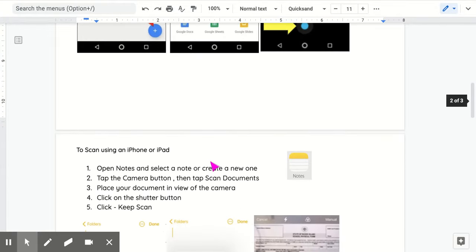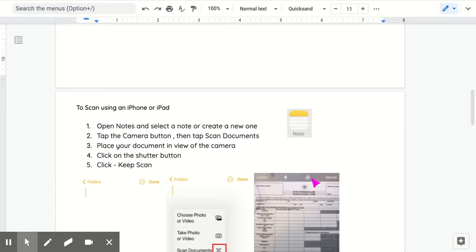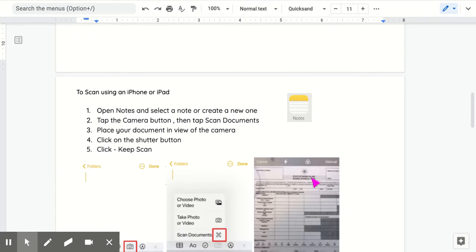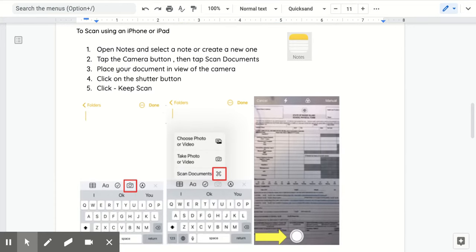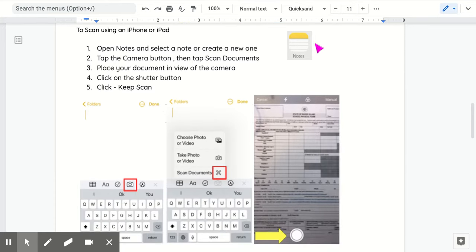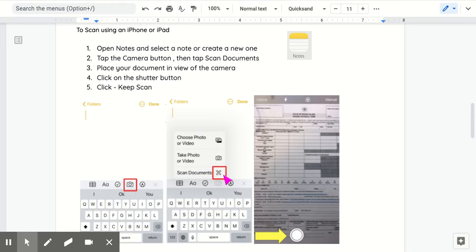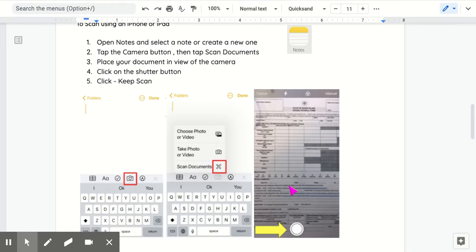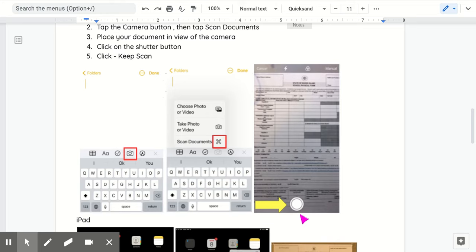To scan using an iPhone or iPad, find the Notes app. On the iPhone, click on the Notes app, then click the camera. This will open a pop-up screen - select the scan document option. Scan your document and click the shutter button.